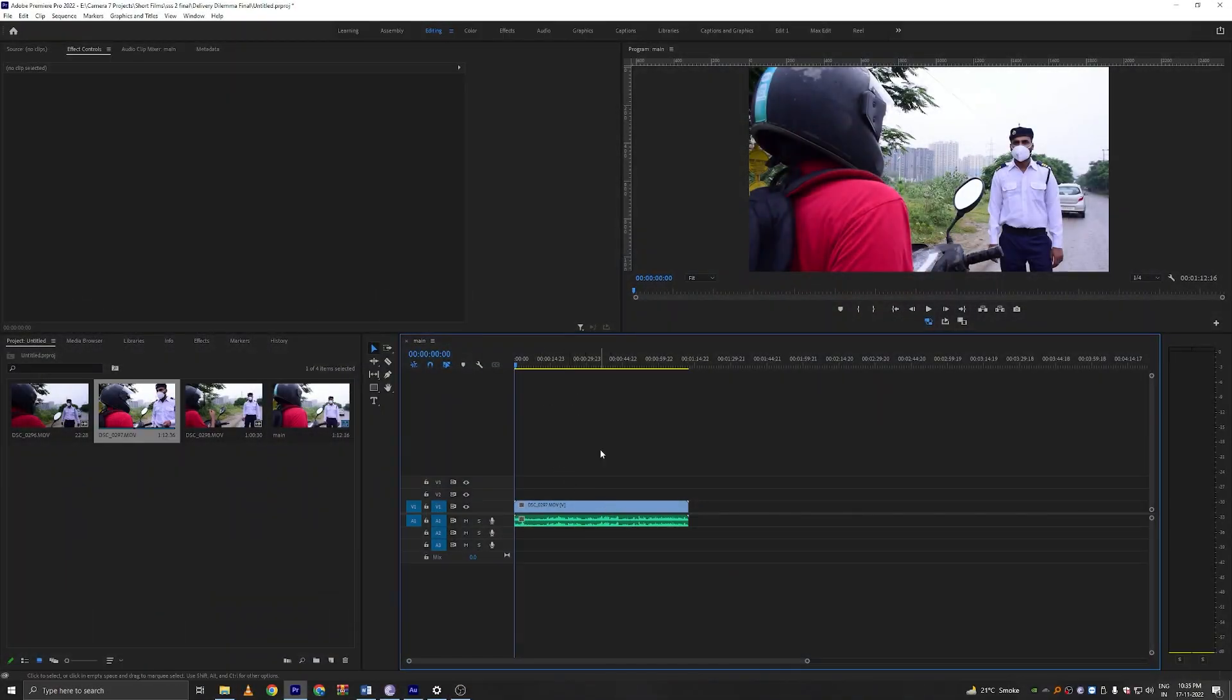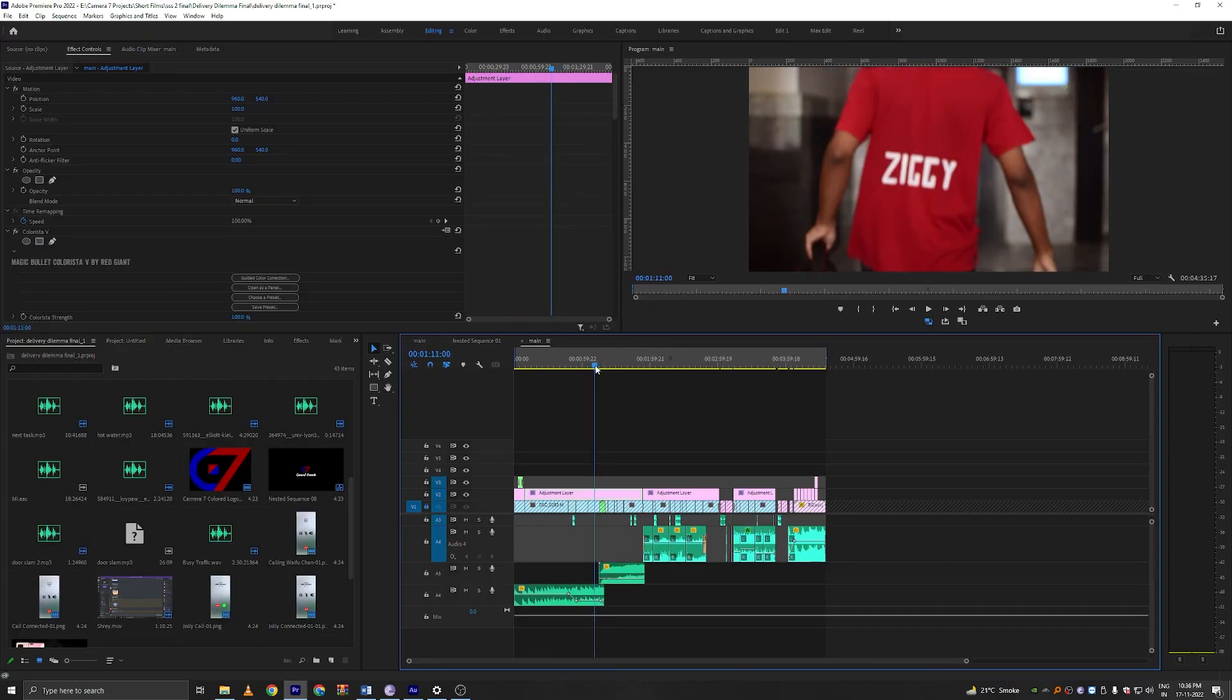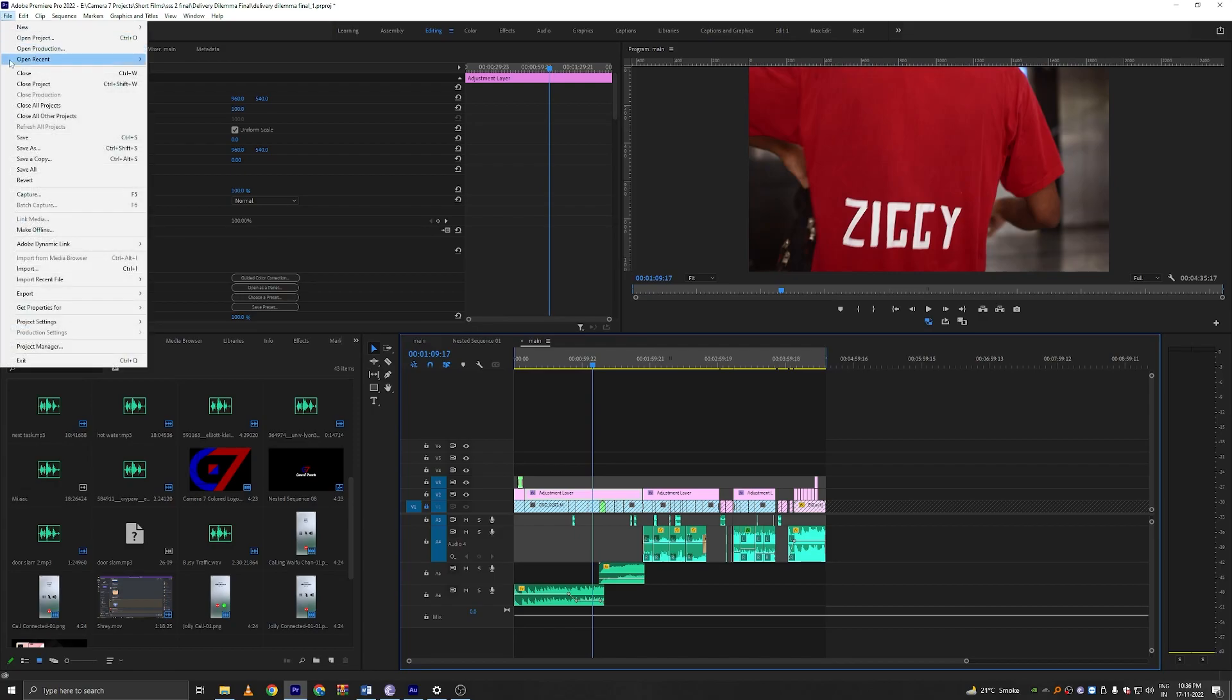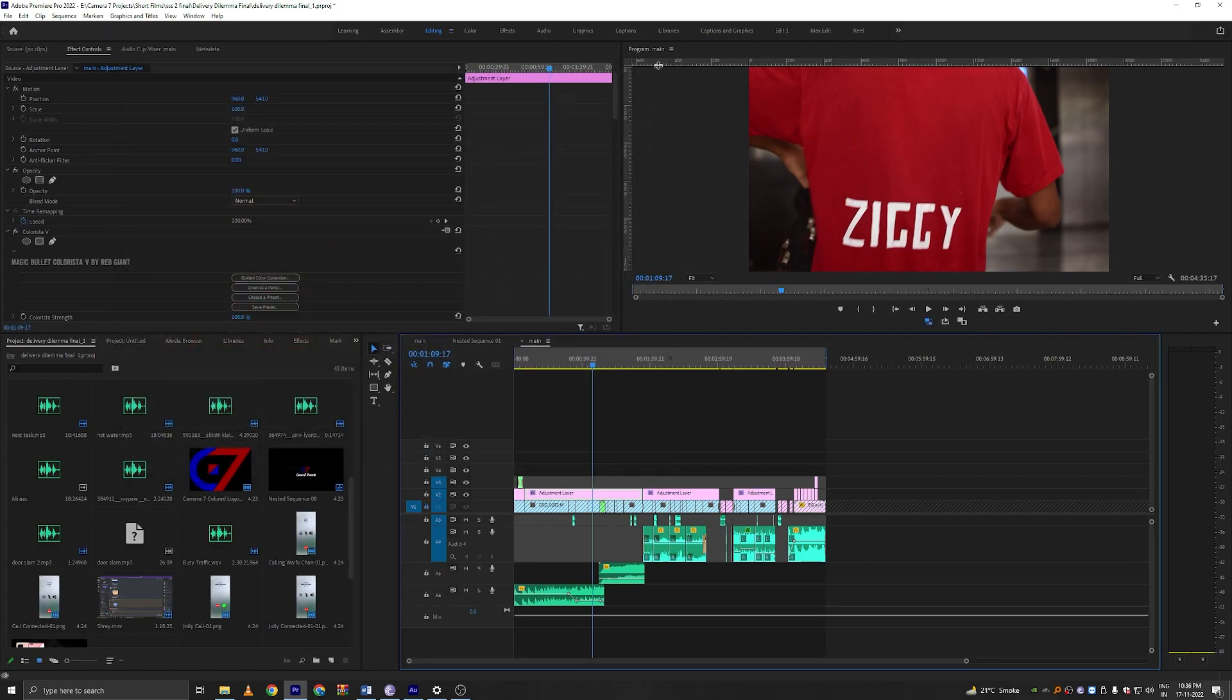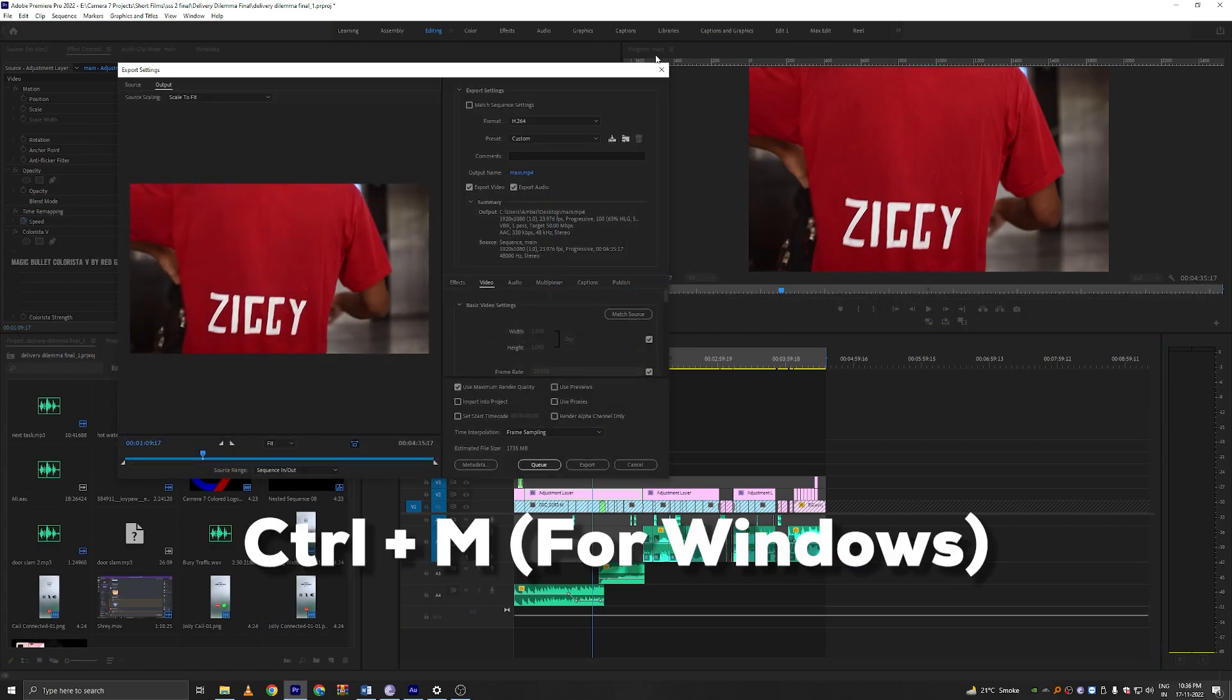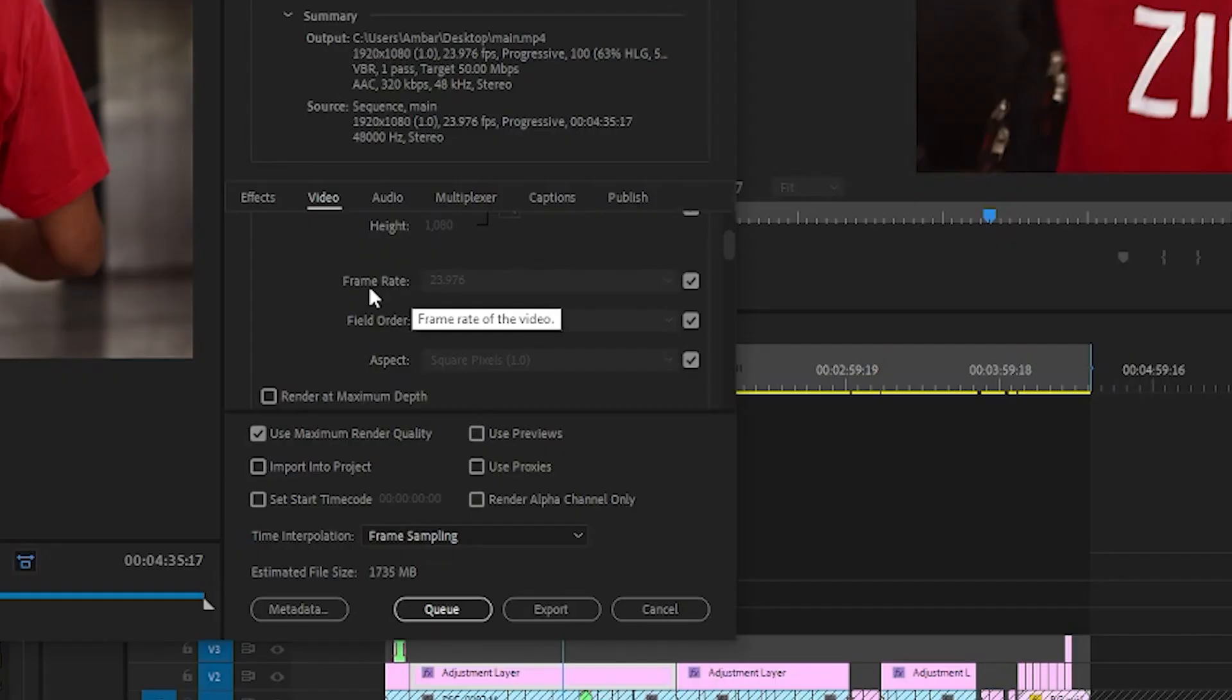Now all you have to do is just edit. Now all I have to do is export this. Go to file, export, media. Alternatively you can just press control M. Then we will go down here and ensure that frame rate is 23.976.